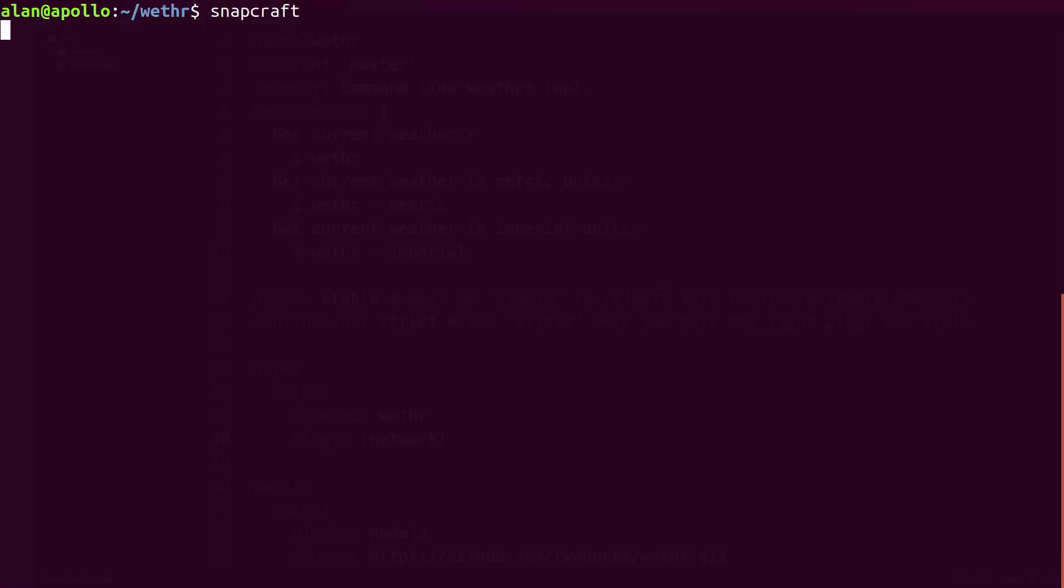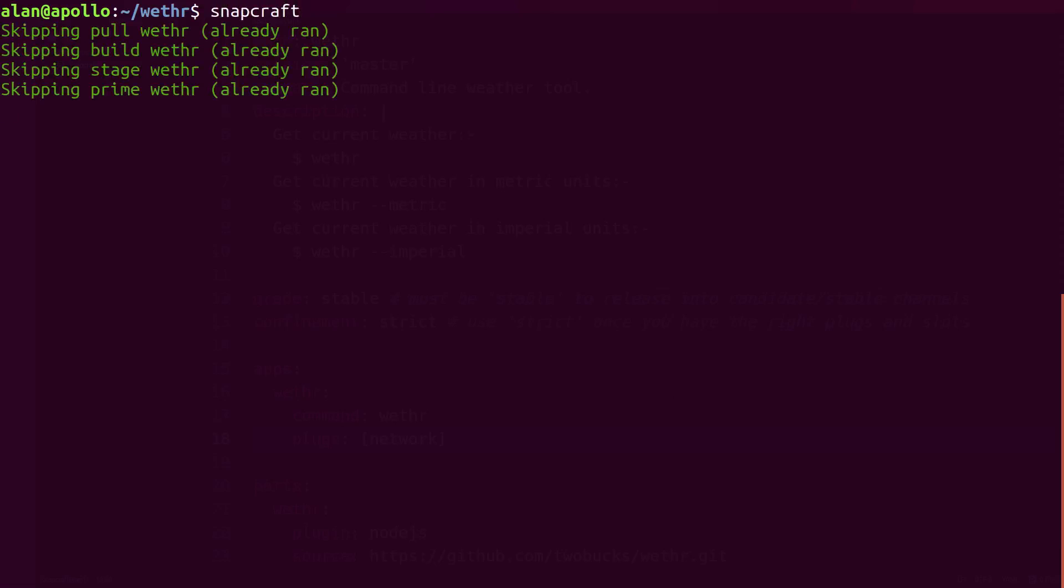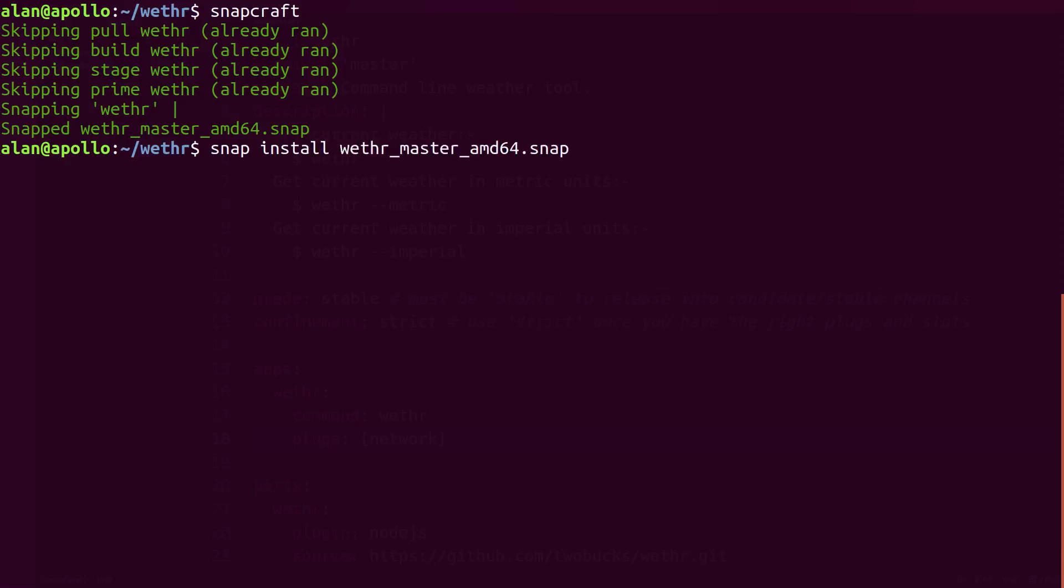That's it, now we can rebuild the now-confined Snap. Installing locally now no longer requires the DevMode flag.